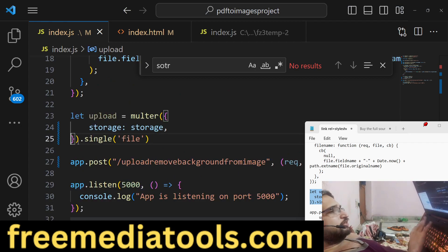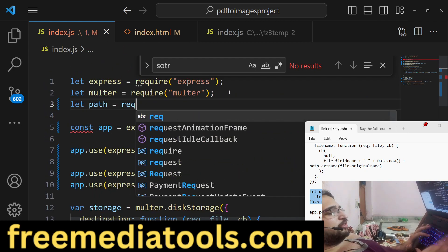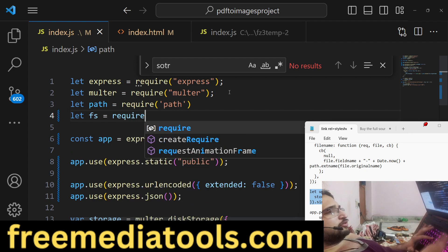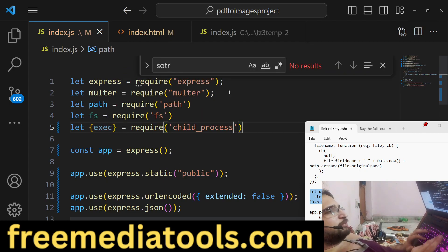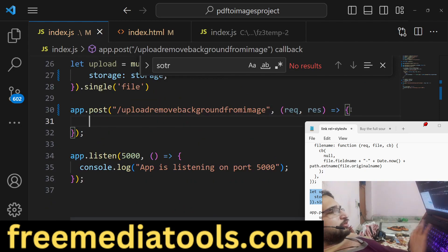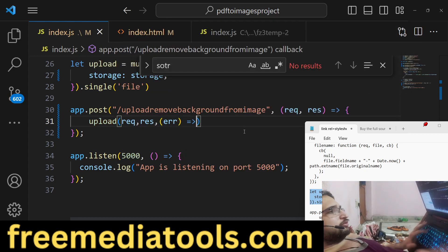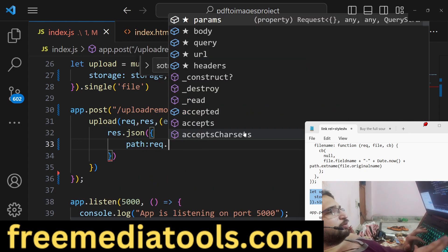We also need some built-in Node.js modules: the path module, the file system module, and we also need the exec method from child_process, which will let us execute command-line commands programmatically. After that we handle the file upload and return the file path as a JSON response using request.file.path.